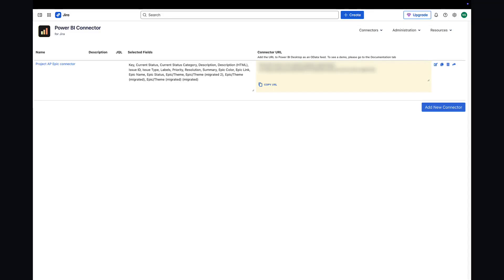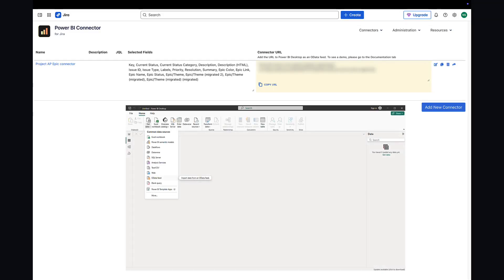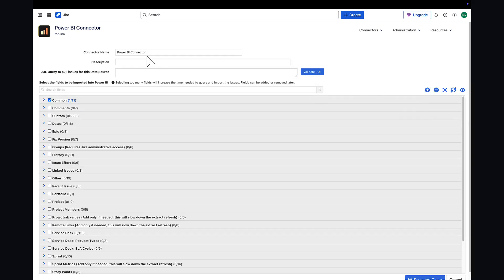In this video, you'll learn how to quickly import Jira data into Power BI Desktop using the Power BI Connector app. To start, we'll create a new connector URL to import the Jira data.